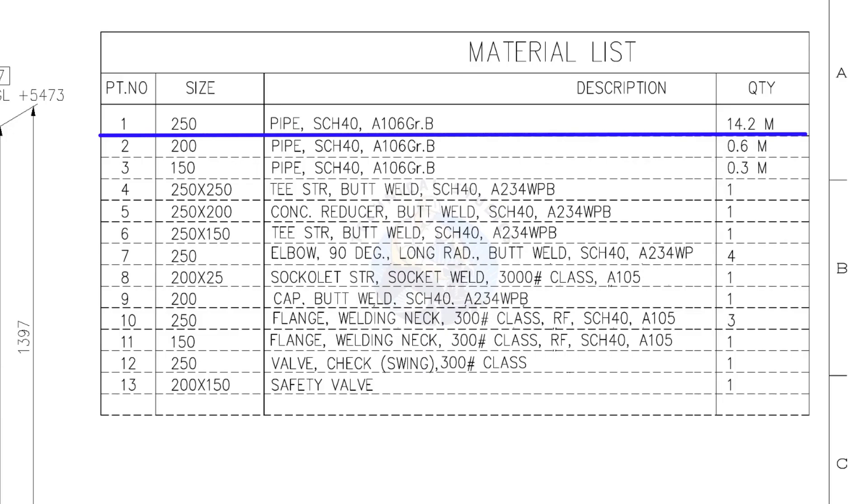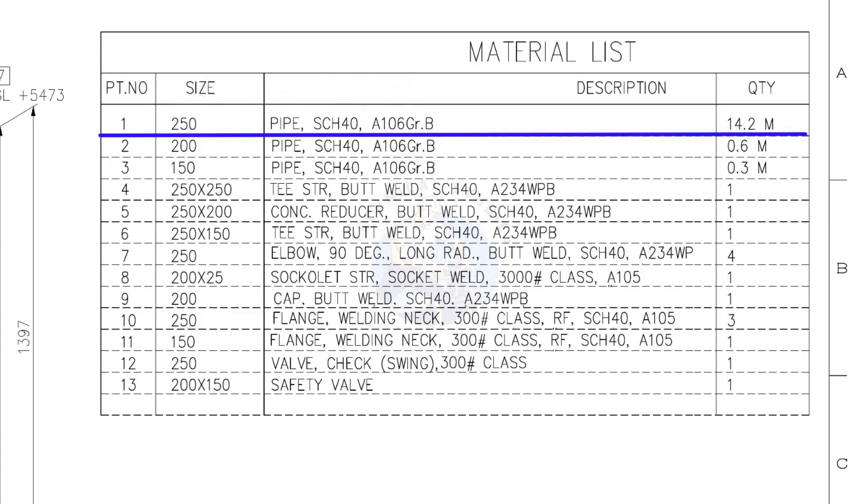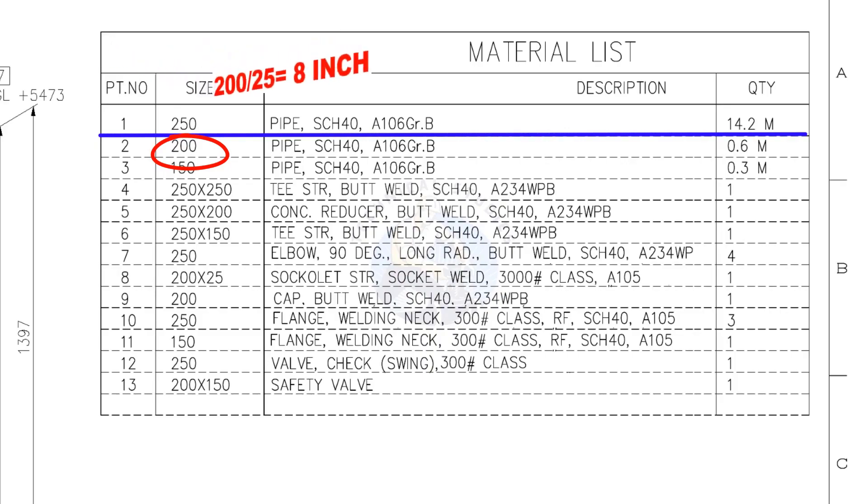What is the nominal pipe size of this 250 NB pipe in inches? Divide 250 by 25, the answer is 10 inches. Let us try another example. What is the inch size of 200 NB pipe? Divide 200 by 25, the answer is 8 inches.